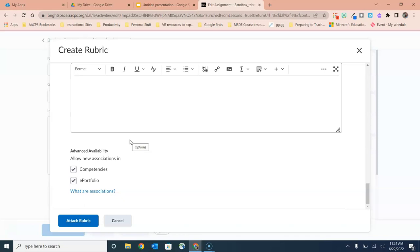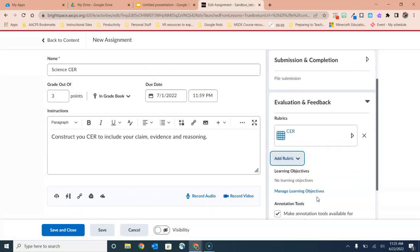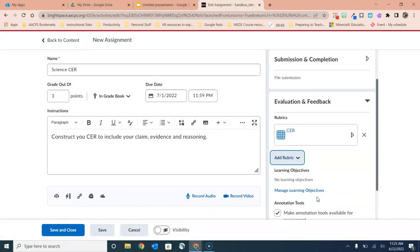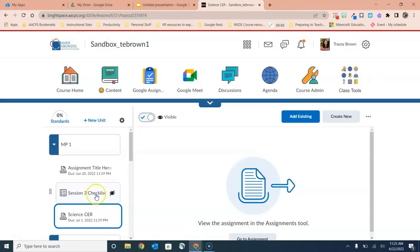Once you've added all of the information here in the rubric creation window, you're ready to select Attach Rubric, and now you'll see over here on the right hand side that we have a rubric attached under Evaluation and Feedback. Now we're ready to turn on visibility and save and close the assignment so that my students can get started. So this has been a quick overview of how to create rubrics in Brightspace using either the dedicated rubrics tool or creating them while creating an assignment.